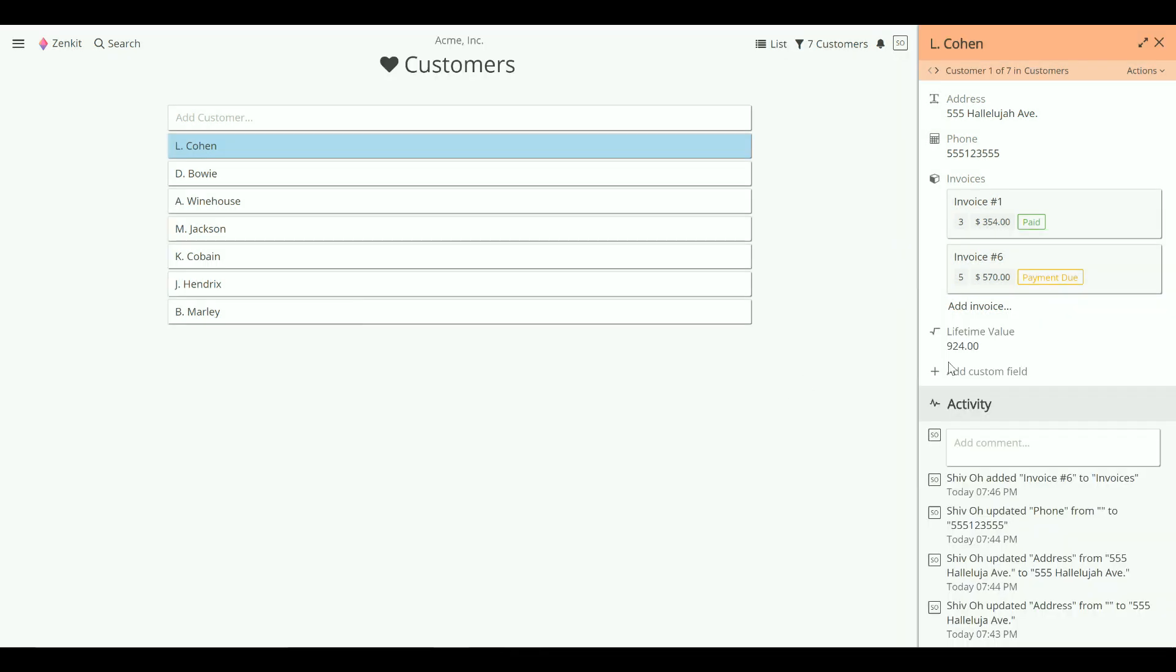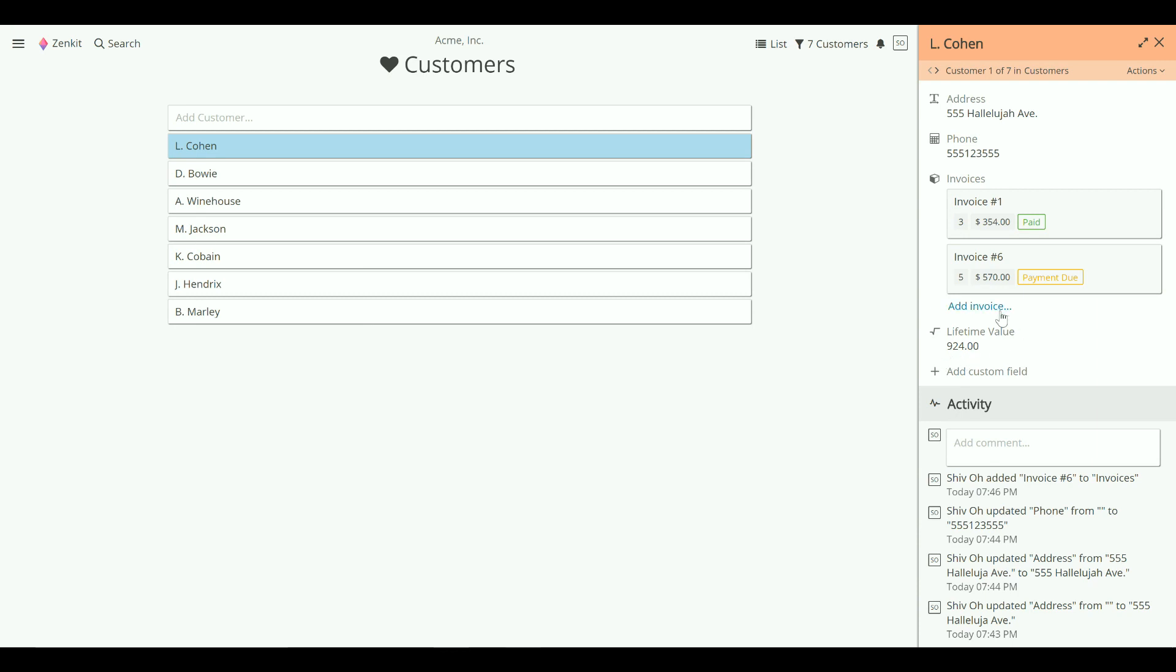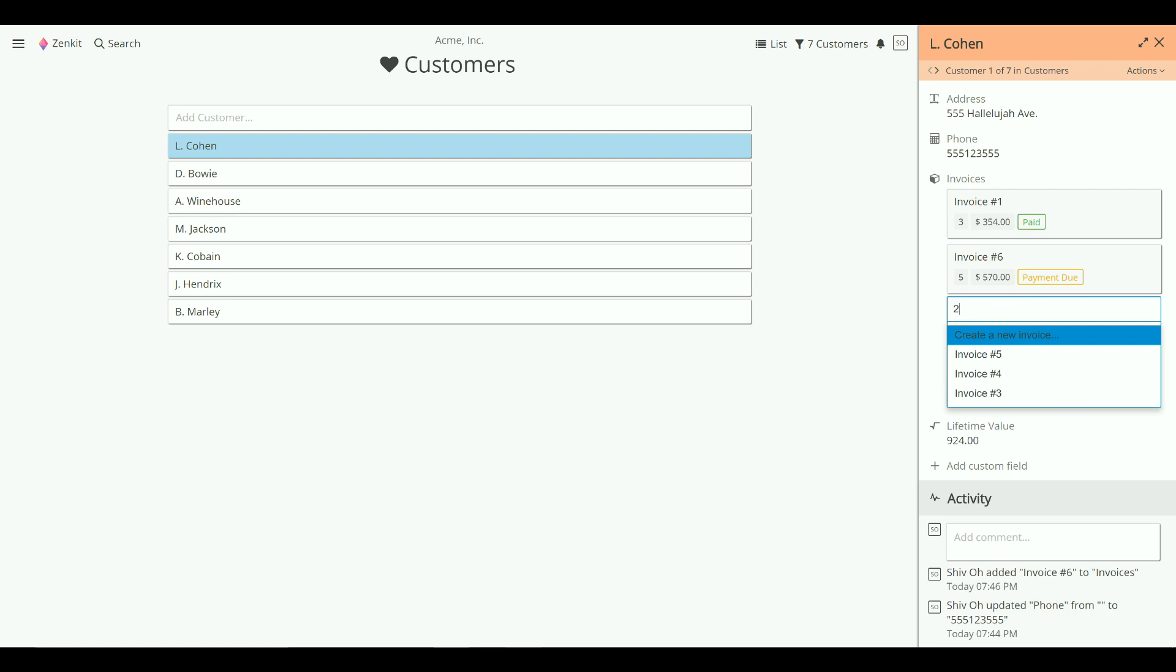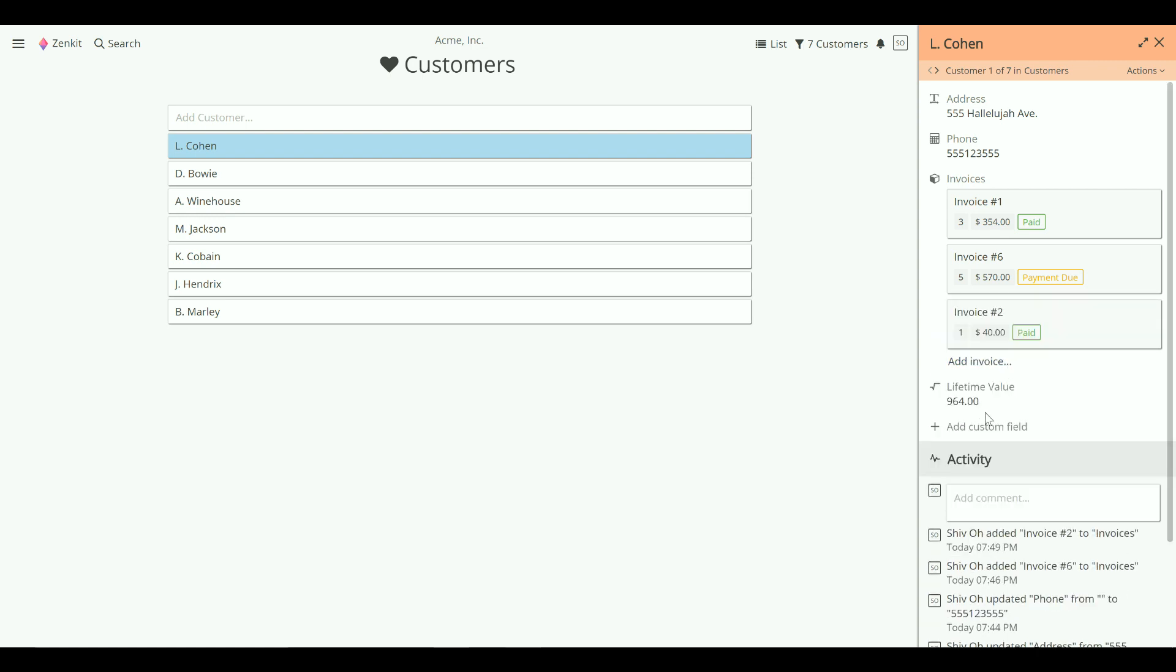You now see here the total lifetime value of the customer summed up. If you add a new invoice, the lifetime value updates.